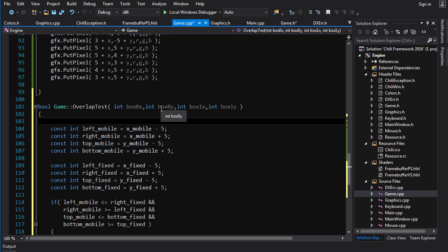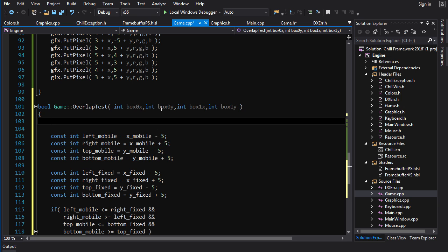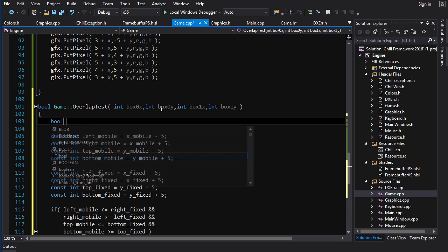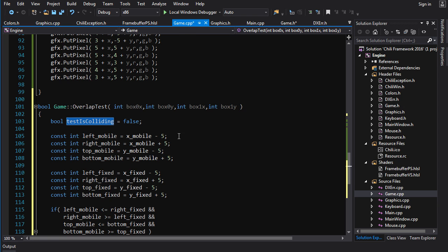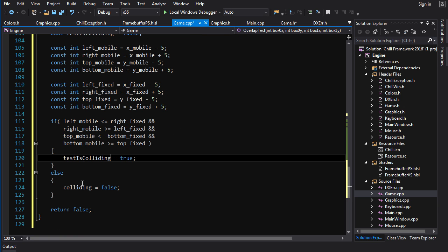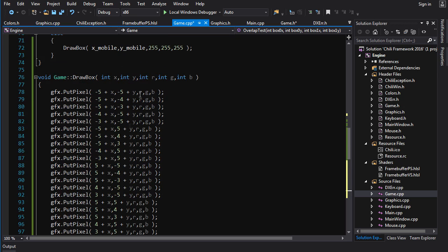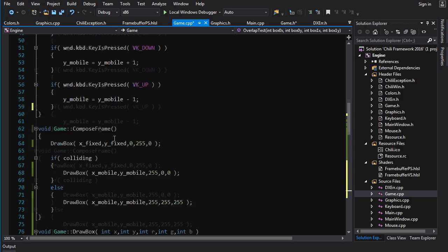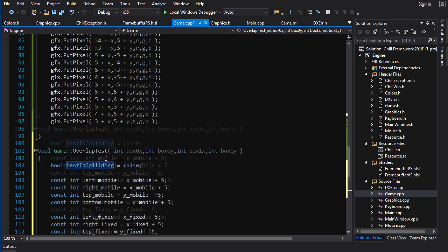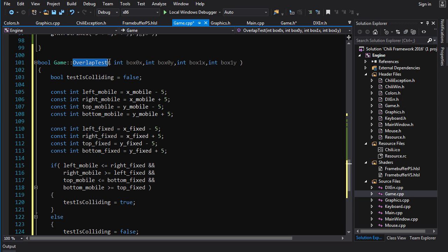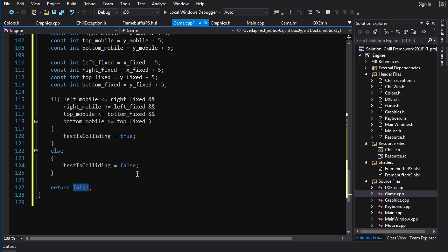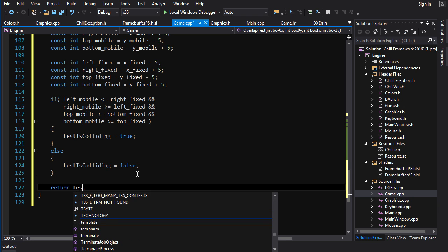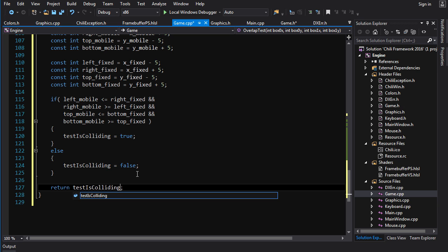So what we're going to do is for the local colliding, we're going to go bool test_is_colliding. We'll set it to false. So this is the colliding variable that I'm going to use inside the function. Don't get it confused with the one outside because that's the one that's actually controlling this color here. This one is just the result of this particular overlap. So test_is_colliding true false return test_is_colliding.